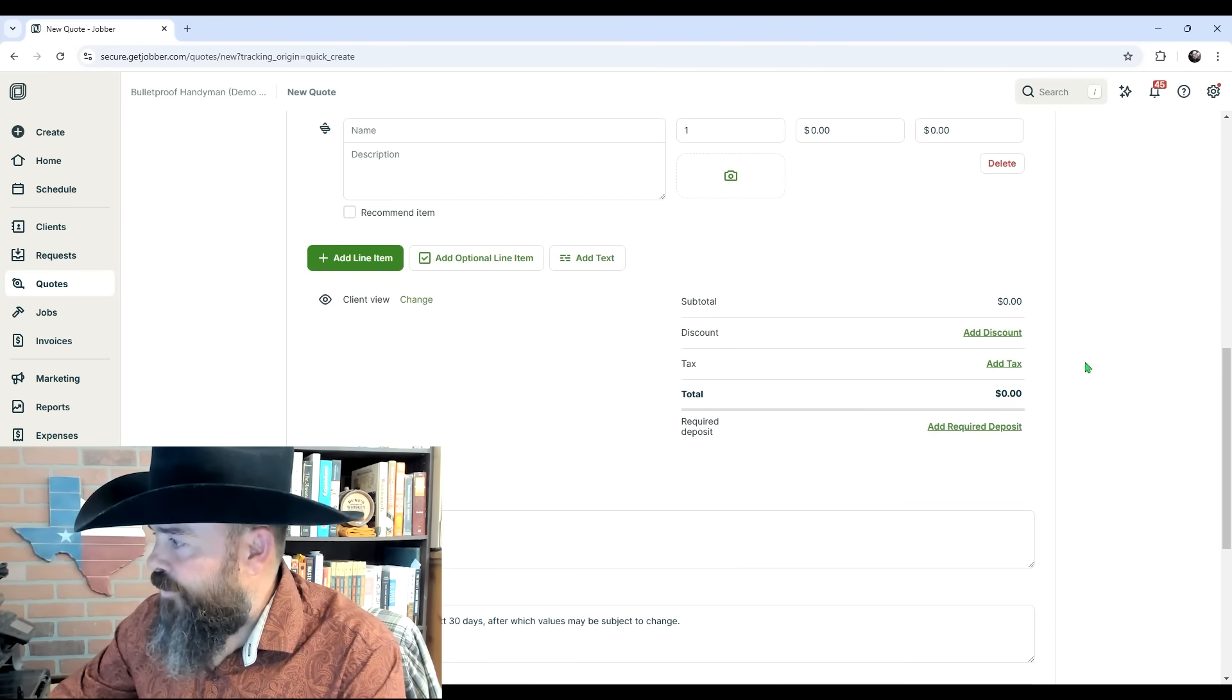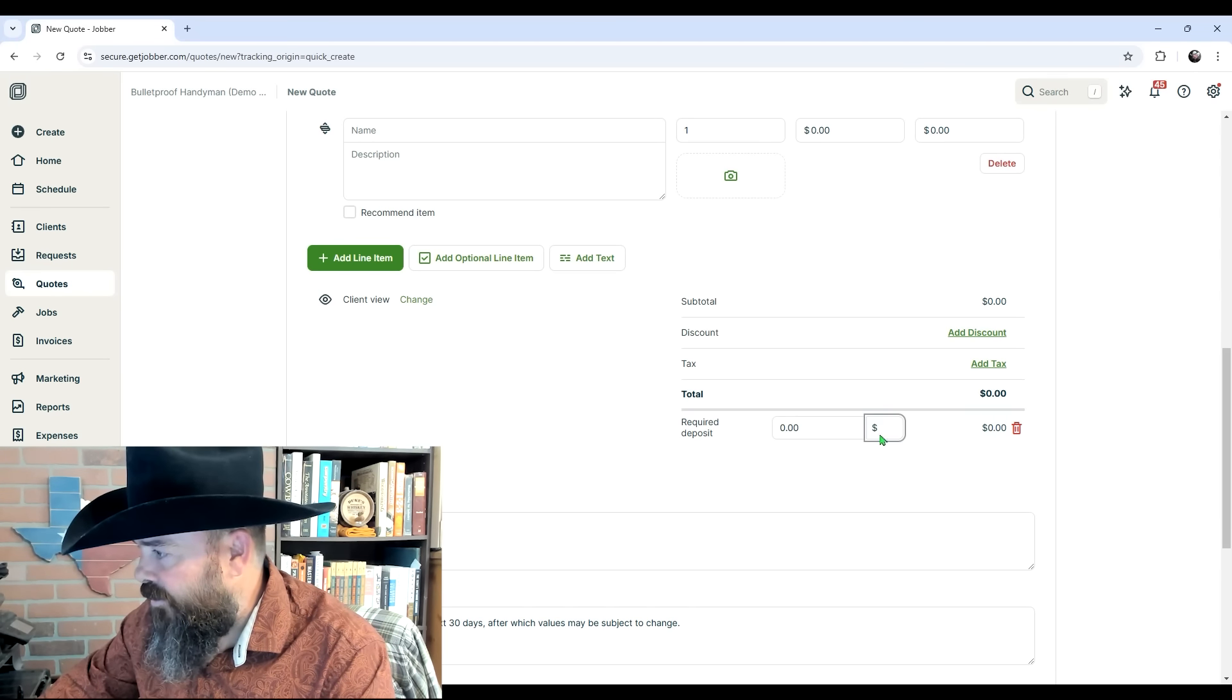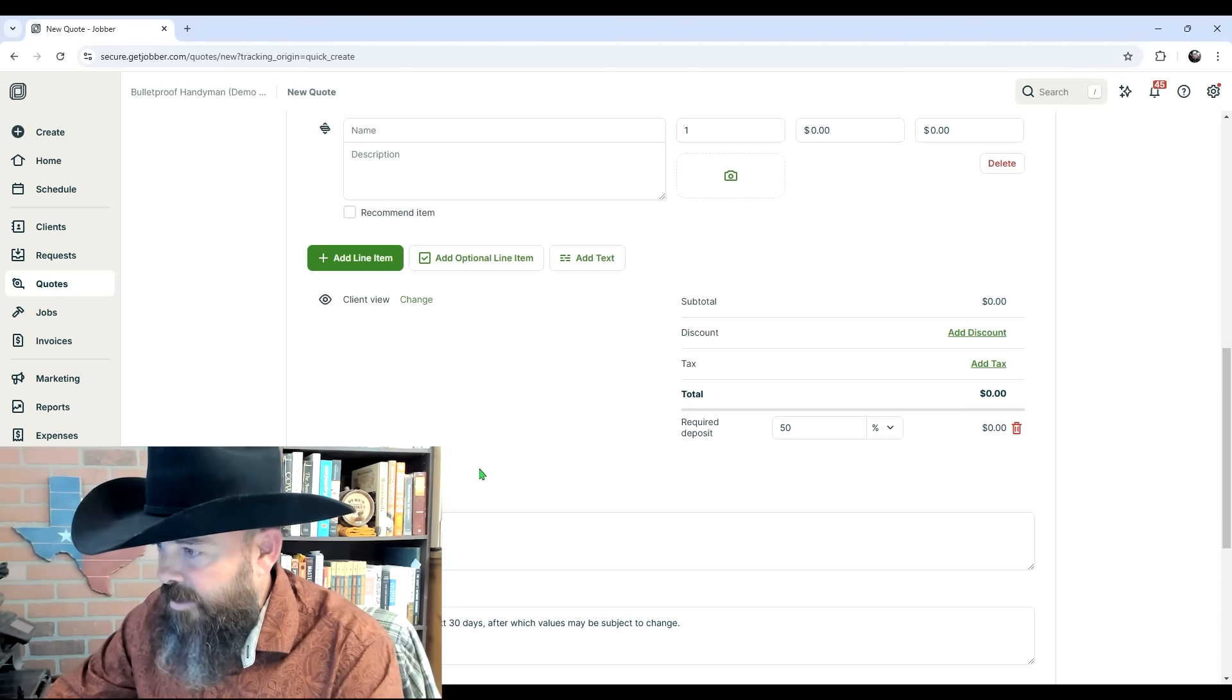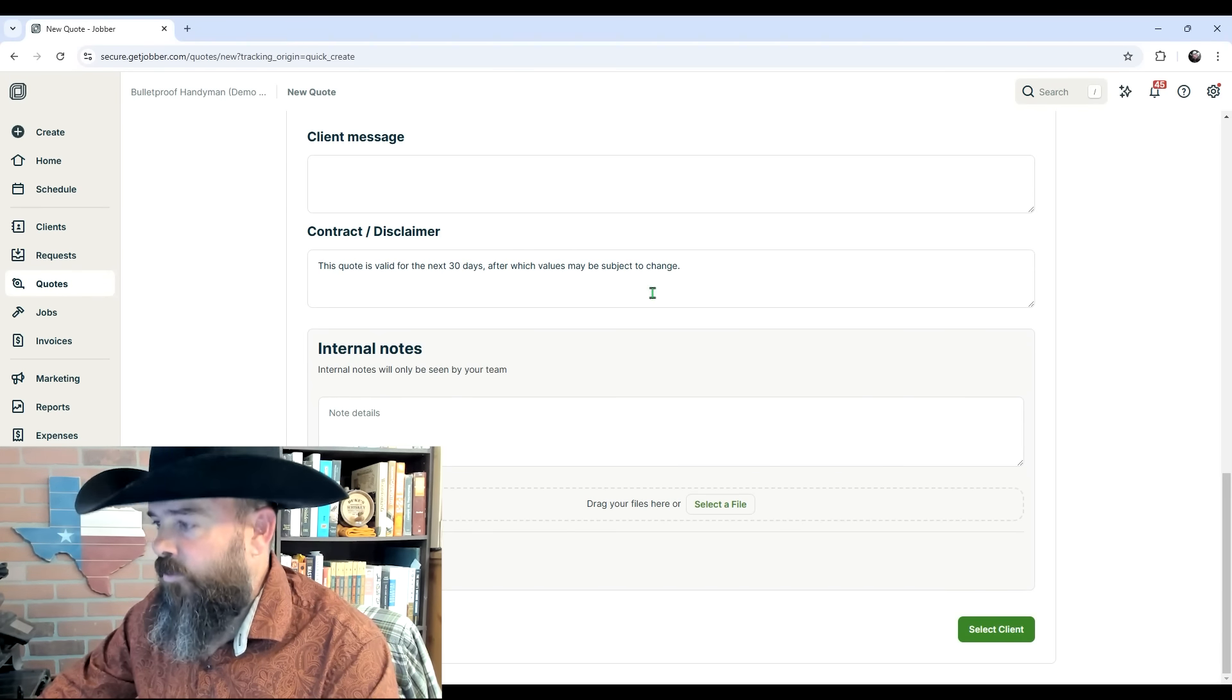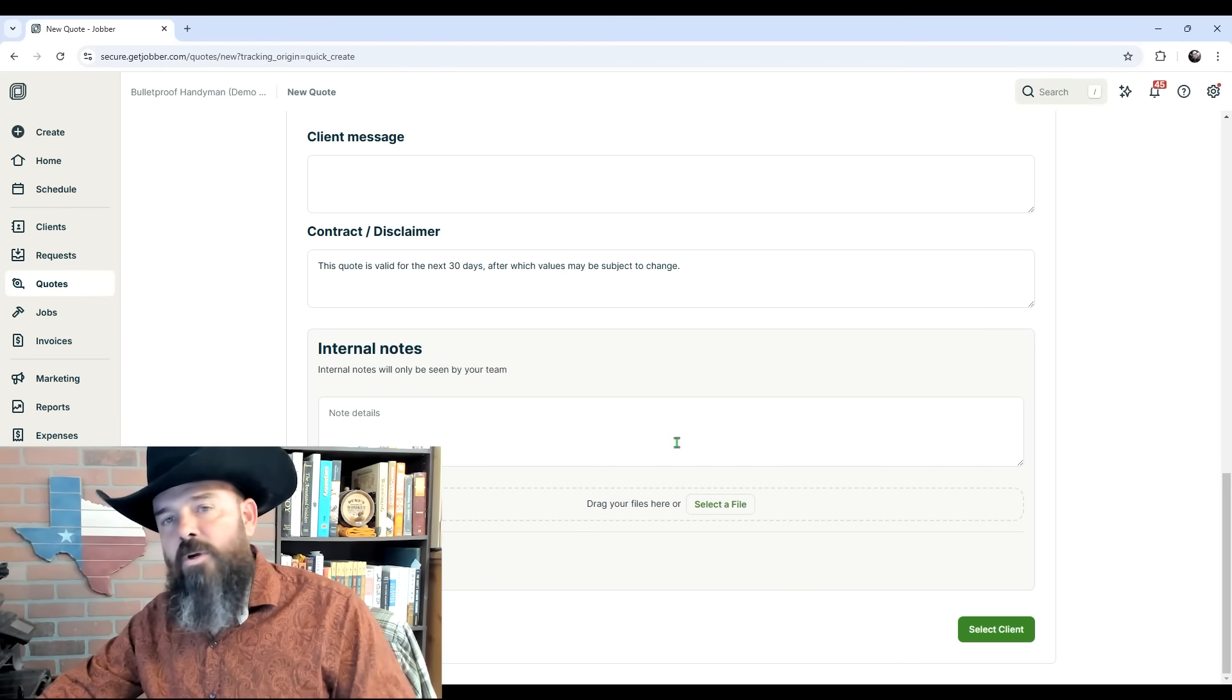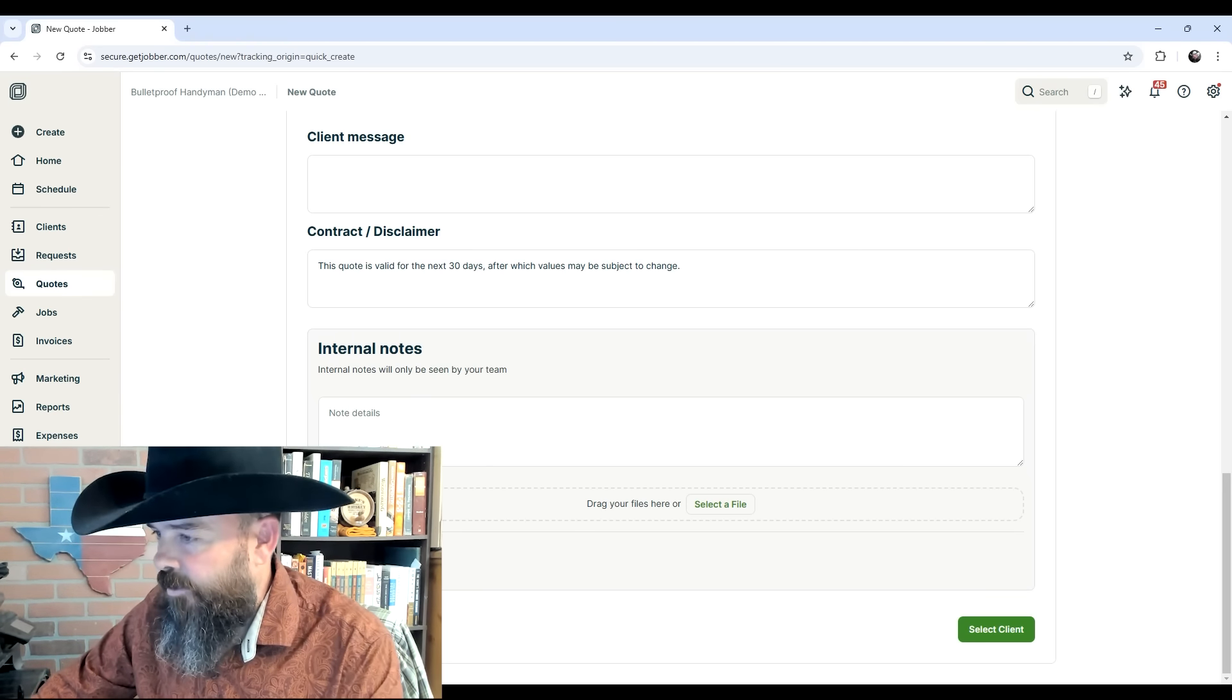You can add discounts and taxes. You can add a required deposit in dollar amount or percentage amount—say 50%—and it's going to do all the math for you and update that at the bottom. You can add your client message, your contract and disclaimer. And once again, at the very bottom you have internal notes for anything you don't want the client to view, but you might want viewable by your employees or administrative people.